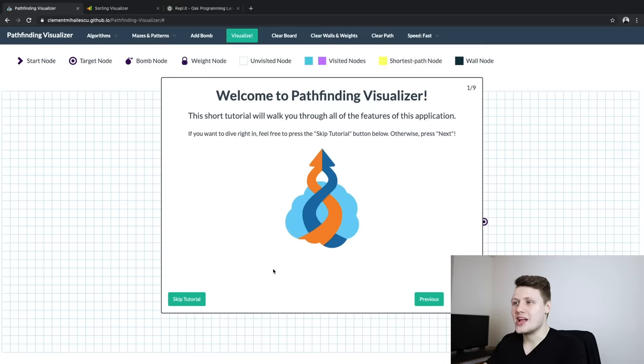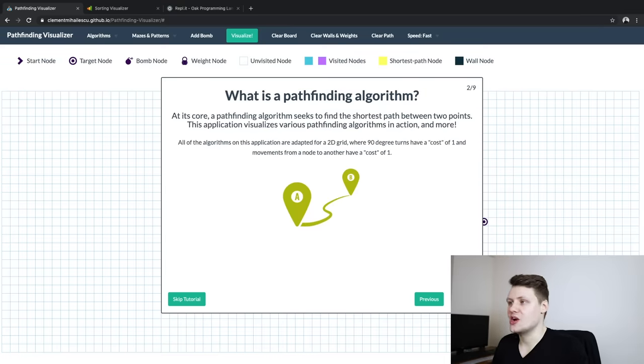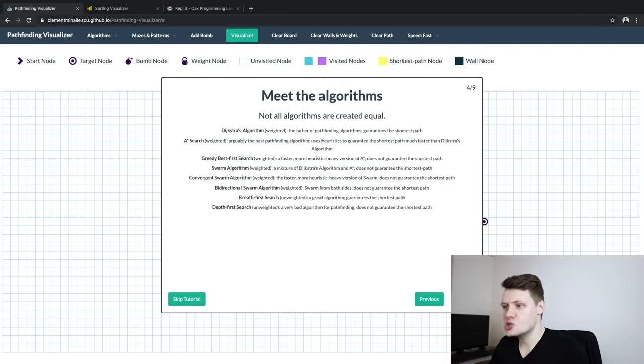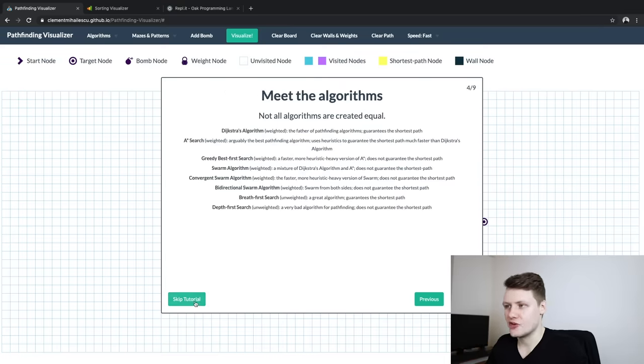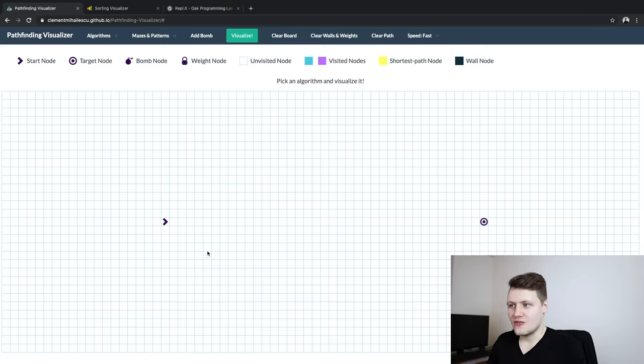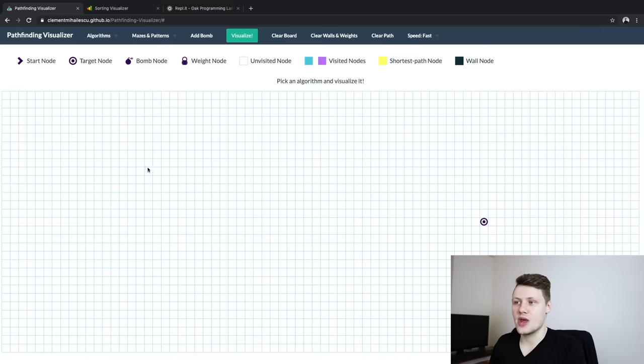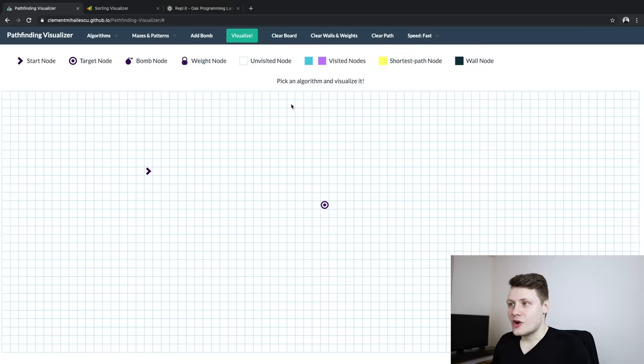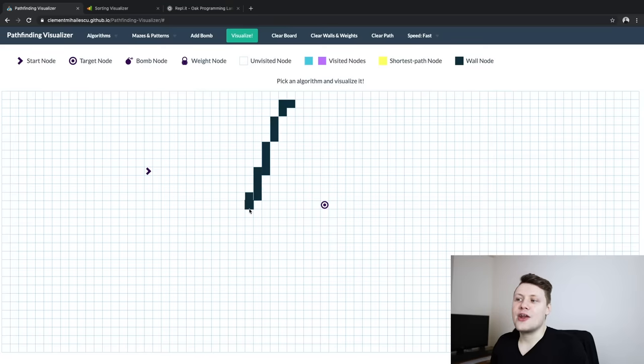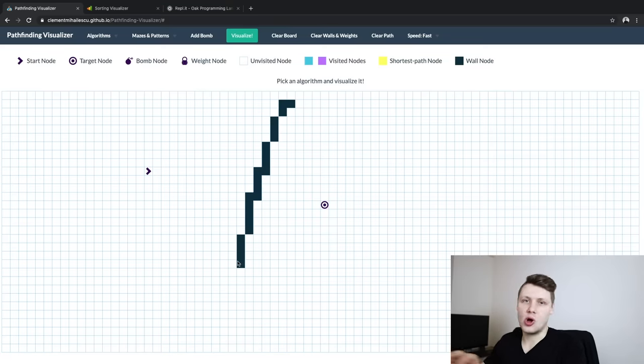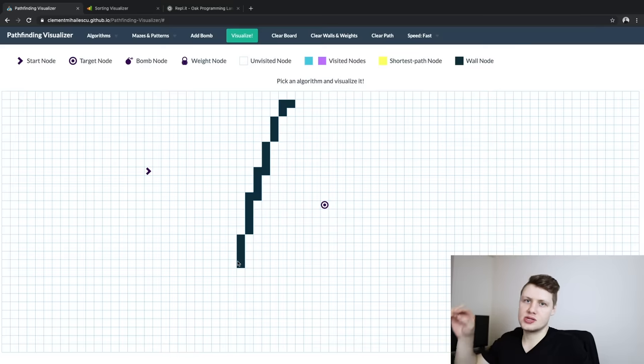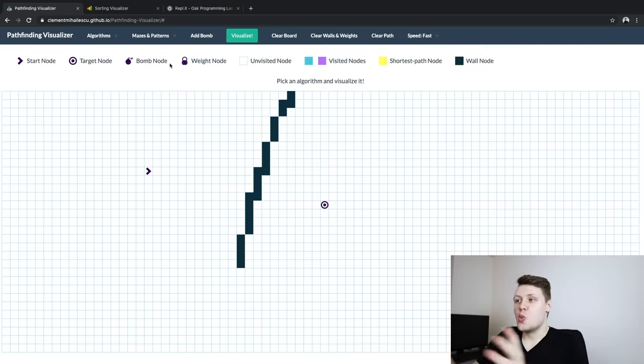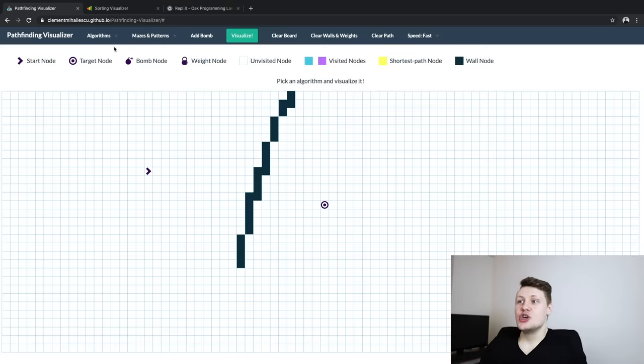So let's dive into it. So this is the homepage of the project. You've got this tutorial here that kind of tells you what the project is. We're just going to skip it for now. And then you've got this grid. And on the grid, you have two nodes, the starting node, which is this little arrow here that you can move around. And then you've got the target node or the destination node. And then you can click around on the grid to add these walls. And by the way, I'll put the links to all of my projects in the comments so that you can kind of play around with them at your leisure if you want.